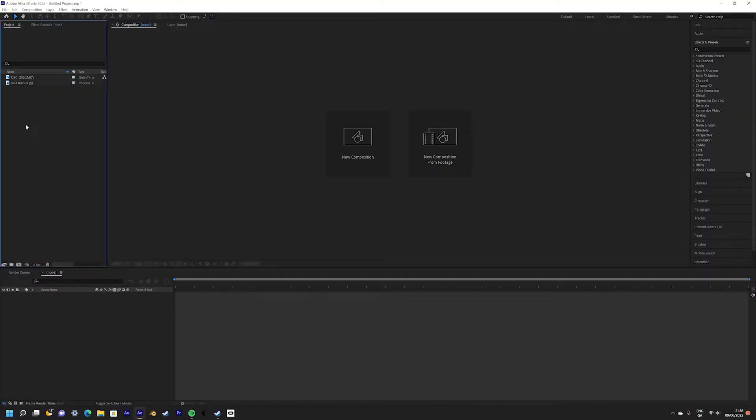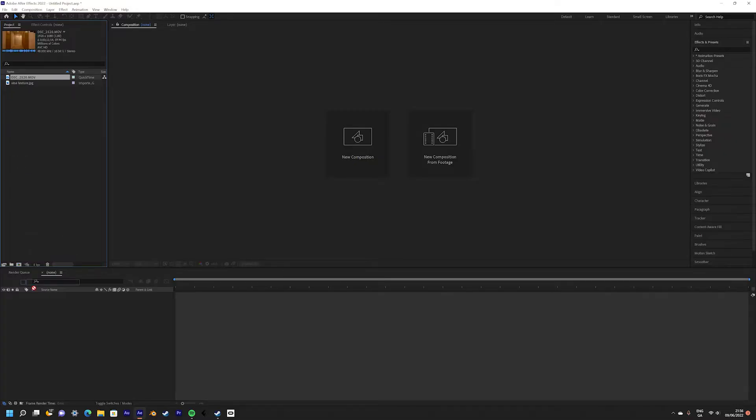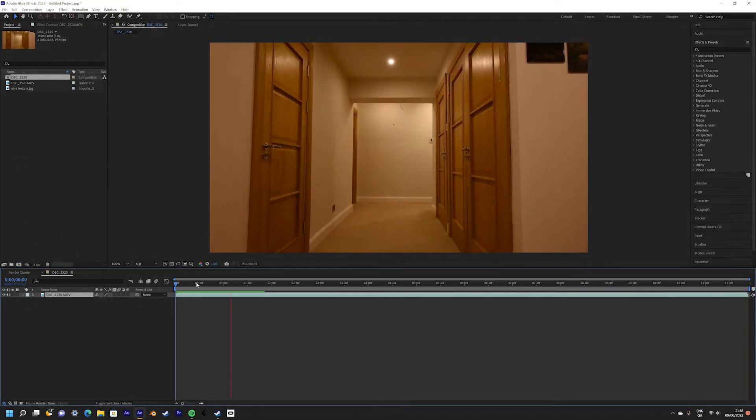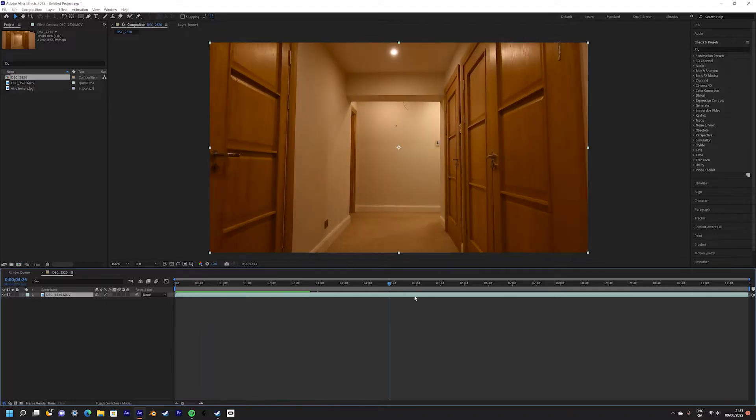Okay to start off with we need our footage and our vine texture which you can find a link in the description. So we're going to drag in our footage into a new composition. As you can see we've got the footage going through the hallway.